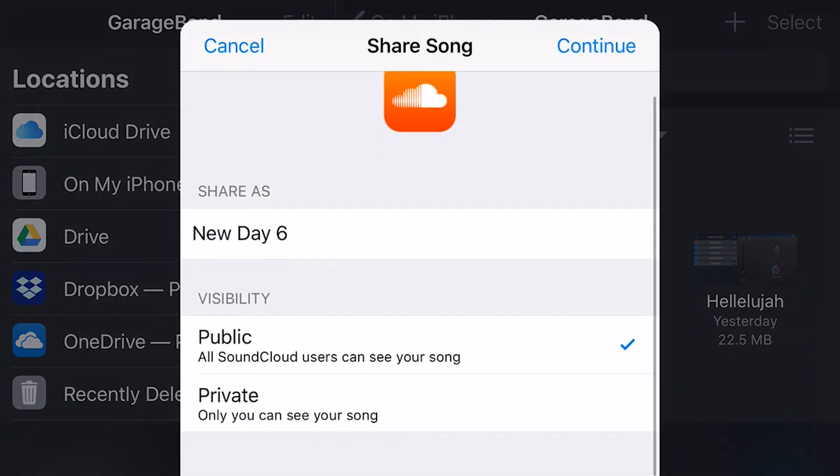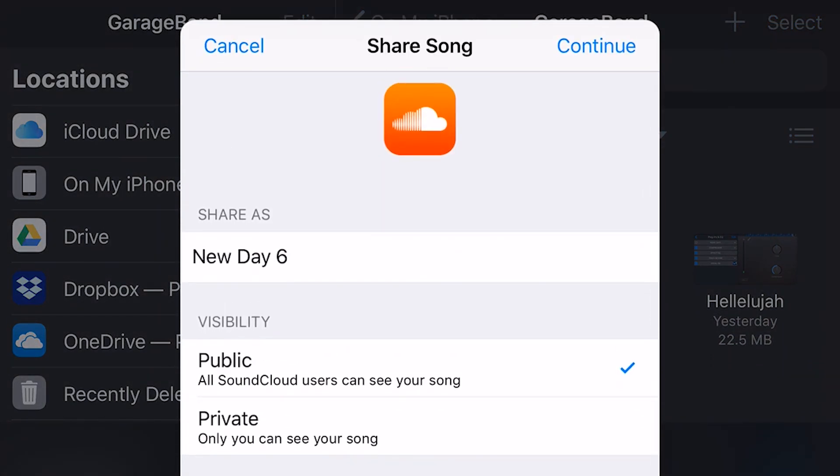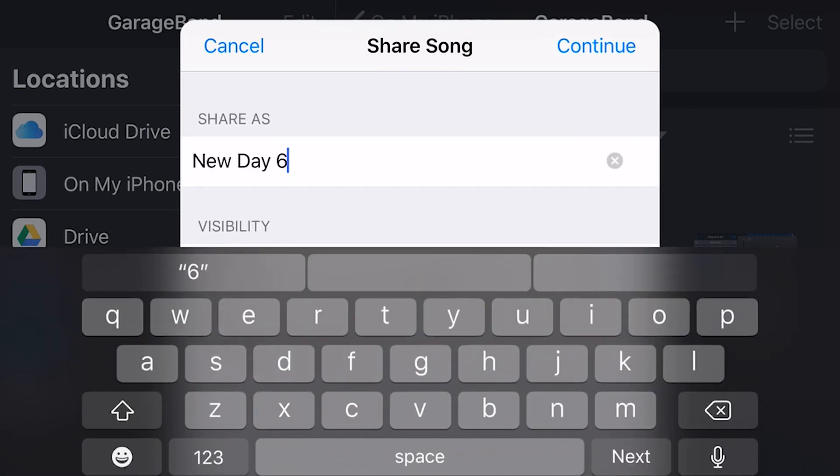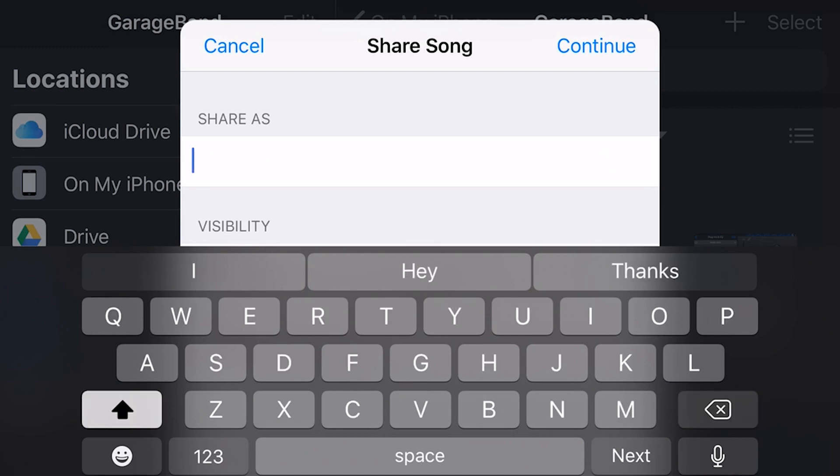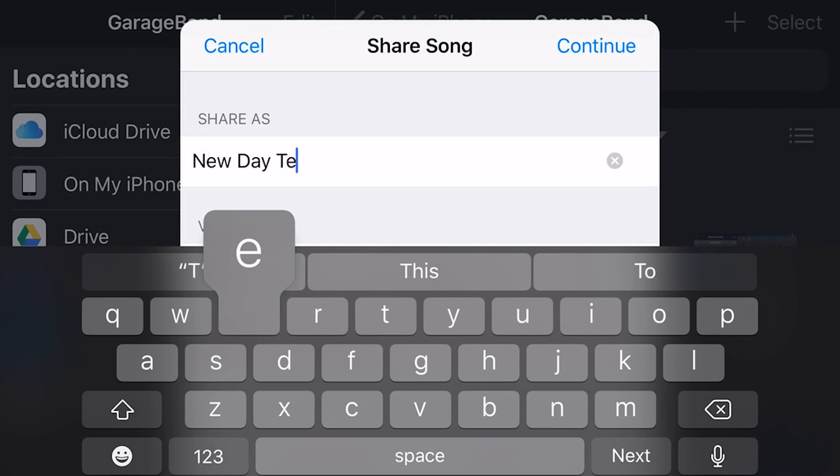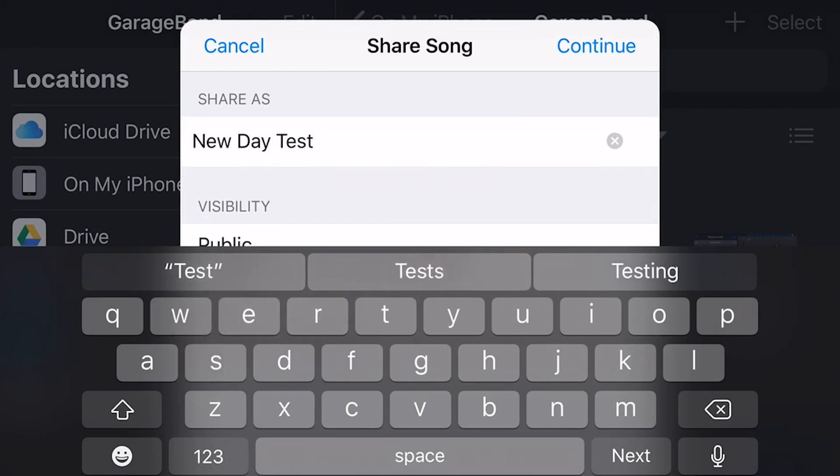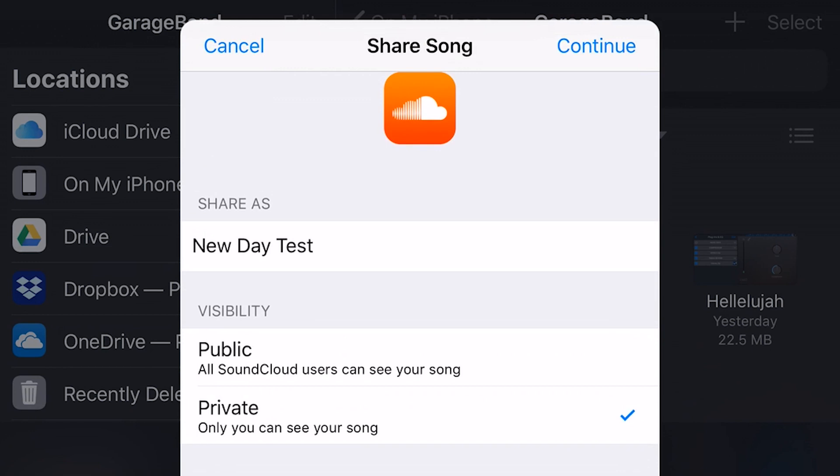And here you go. We've actually got, because we've got the app installed, we can directly influence the settings here. Now, I've actually already got this song on SoundCloud, so I'm just going to change this to, well, leave it as New Day, but we'll call it New Day Test.